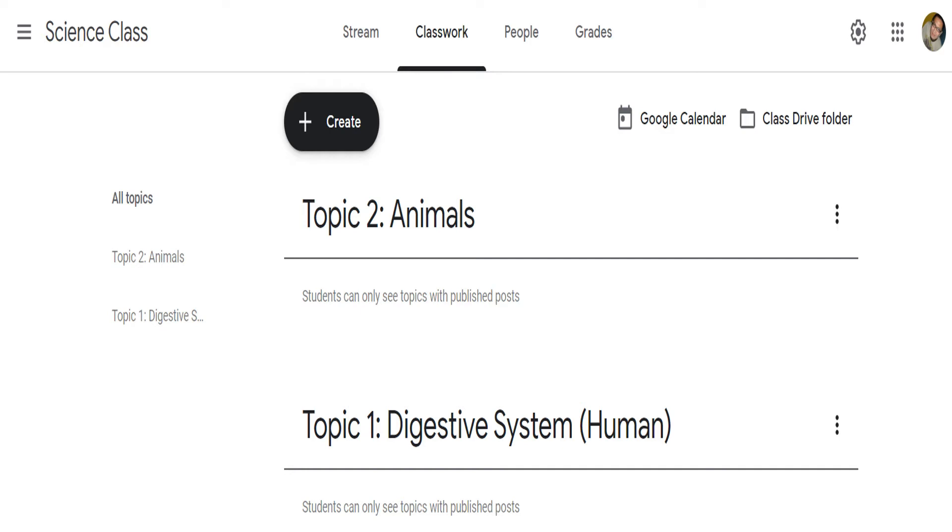Usually, the most recent topic will appear at the topmost portion, generally in descending order.